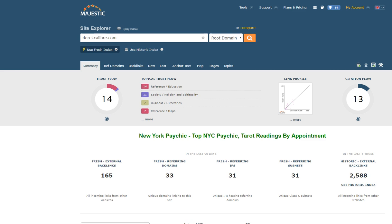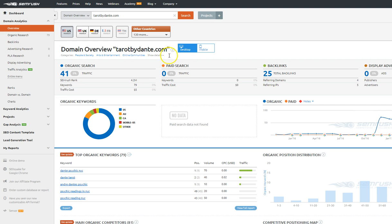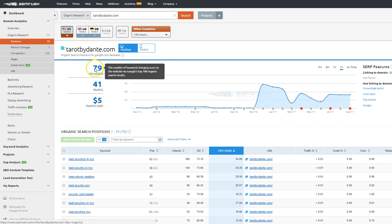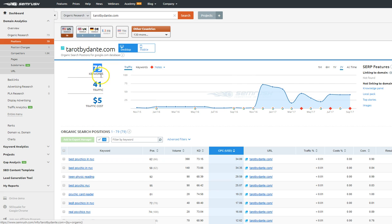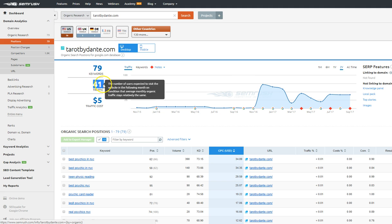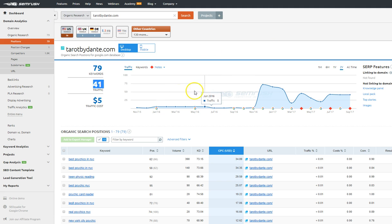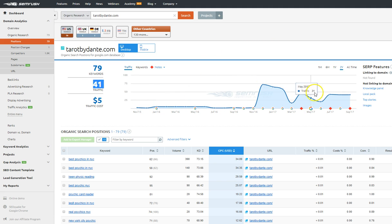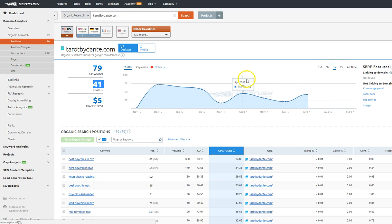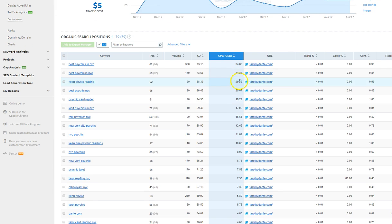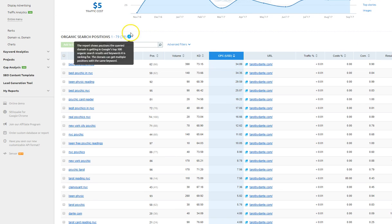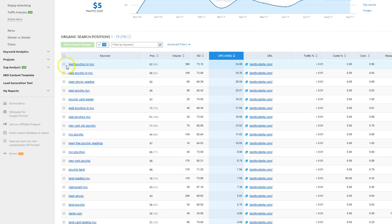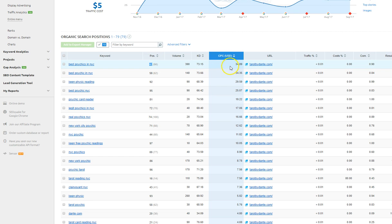so let's do a comparison. And so we can see here that your website ranks for 79 keywords generating around 41 visitors a day. Over the last two years, it popped up a bit, but it's stabilizing around 42 visitors a day. There's some really great keywords like best psychics in New York. But if you were to buy that in Google AdWords, it would cost you $34 a click. You're already number 62.